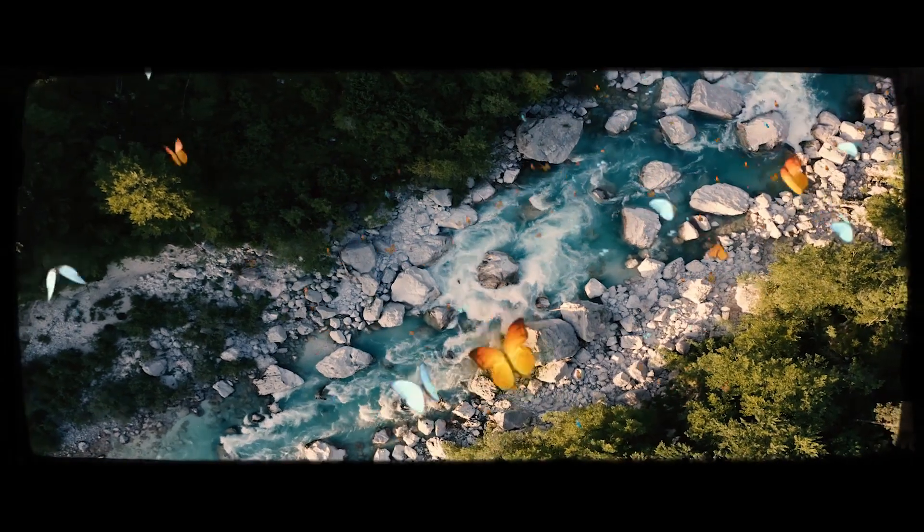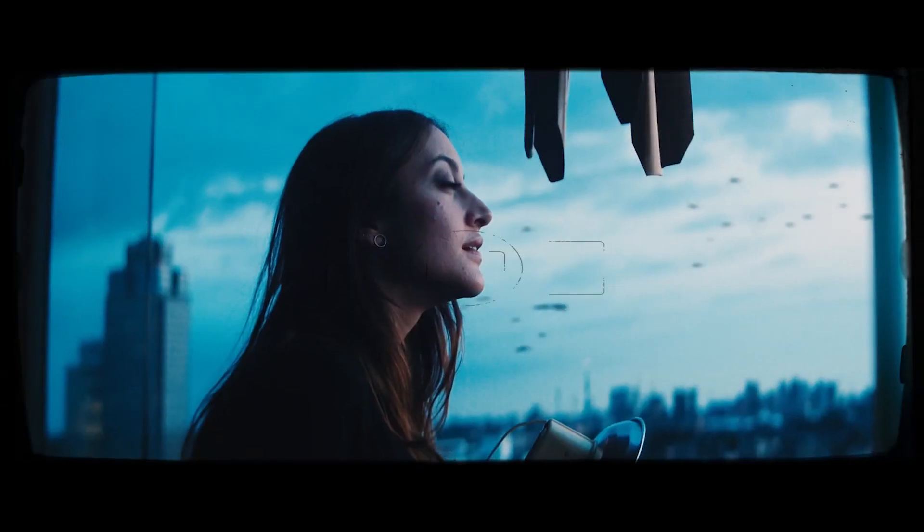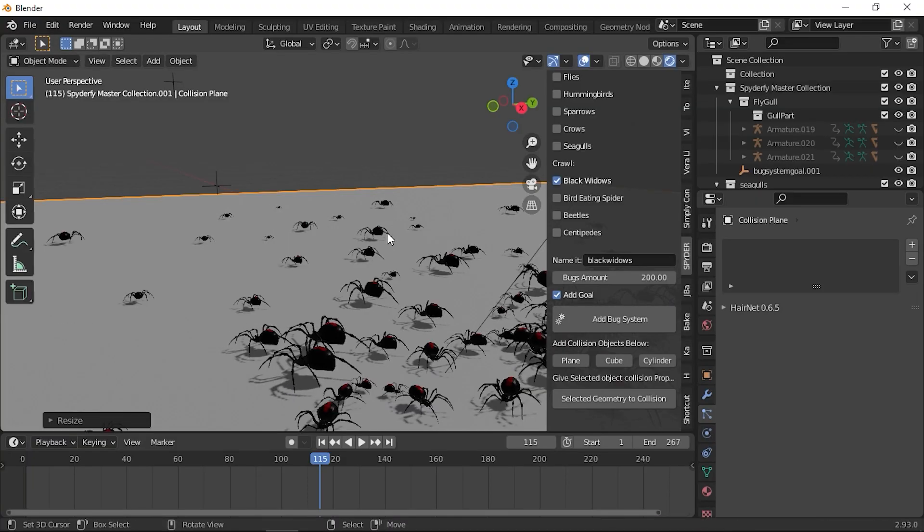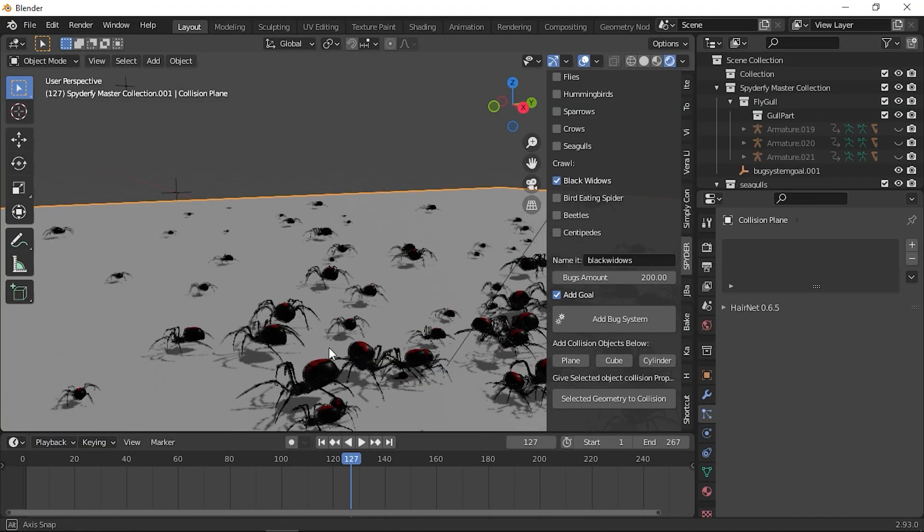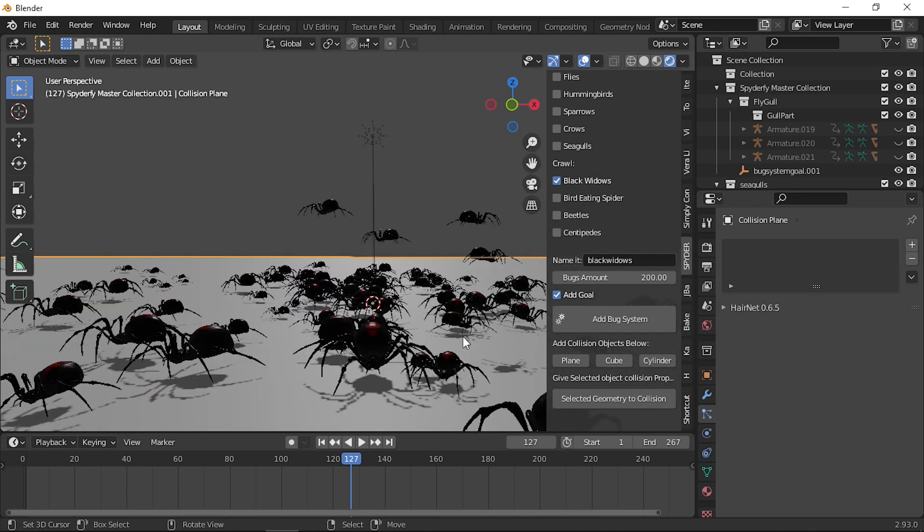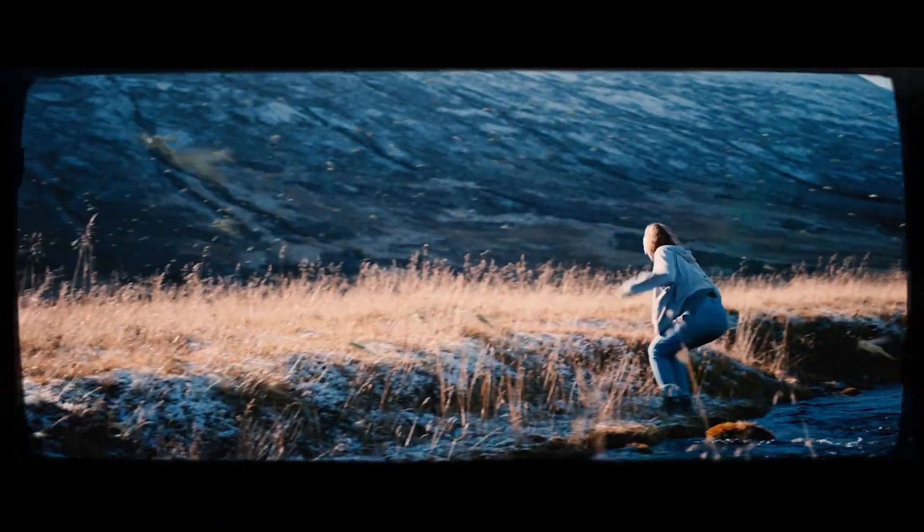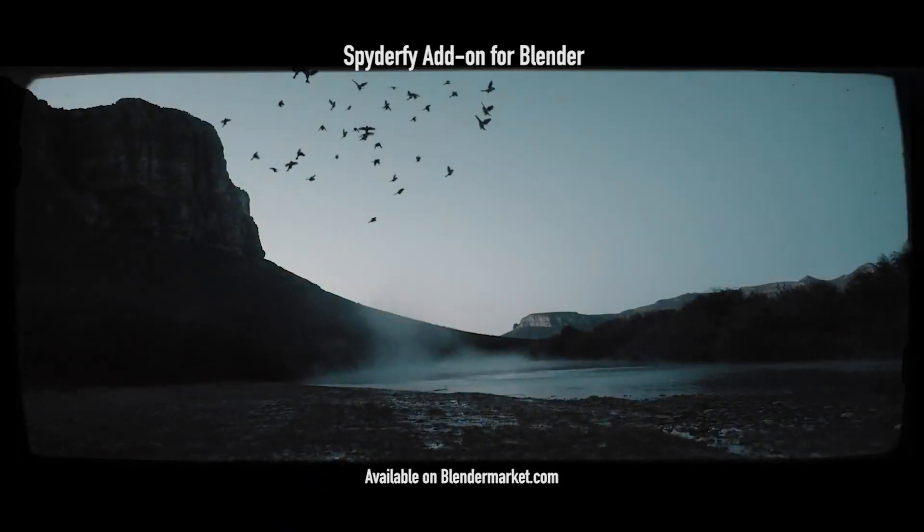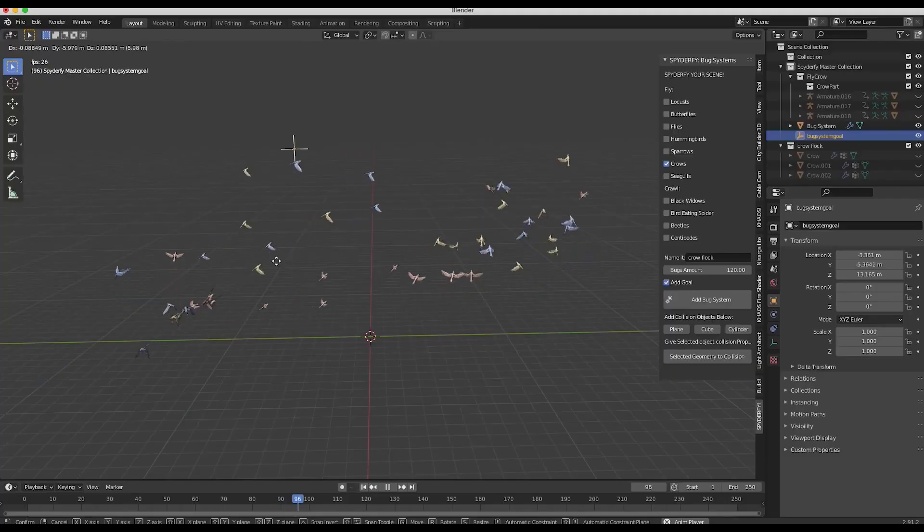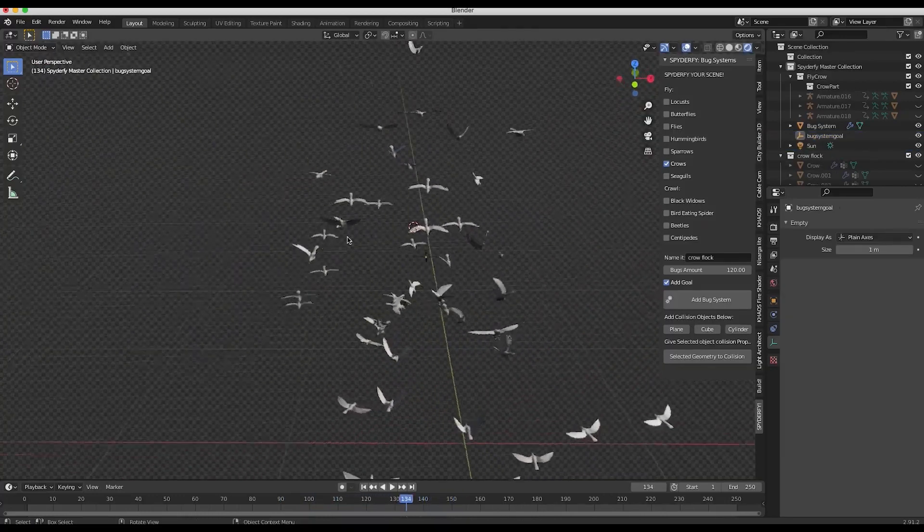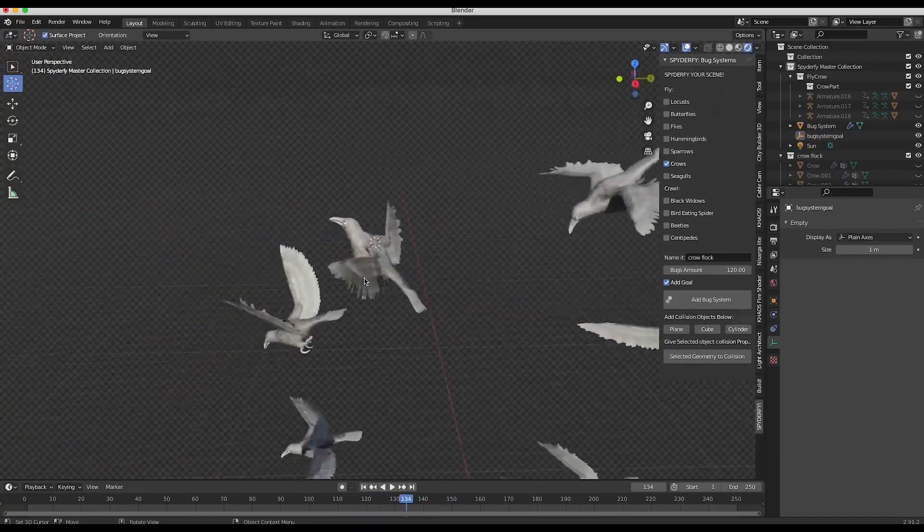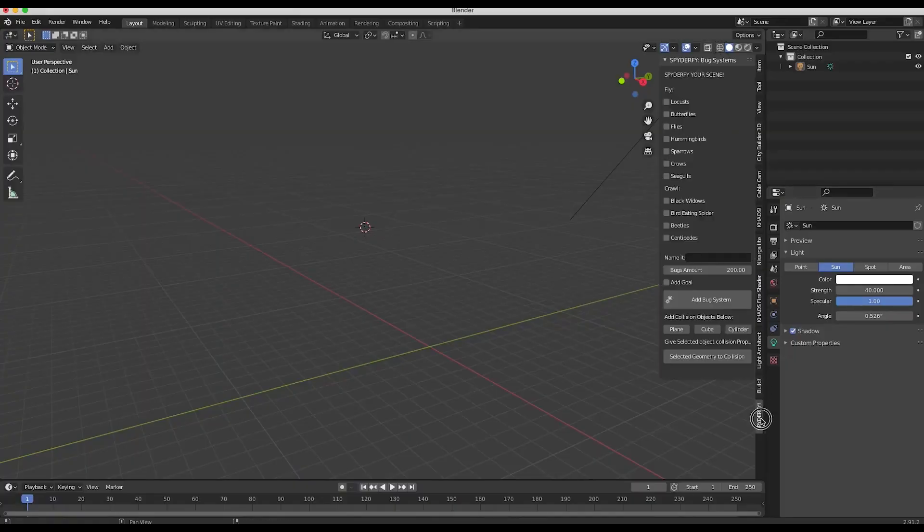It allows you to add realistic and extremely customizable boid particle systems to your scene. The birds and insects are beautifully animated and textured, and all assets are optimized for both Cycles and Eevee rendering engines. With a couple of clicks, you can easily add realistically animated swarms of insects or flocks of birds to your scenes. This add-on will save you so much time in the long run and elevate your shots to the next level.